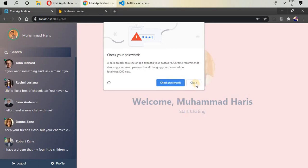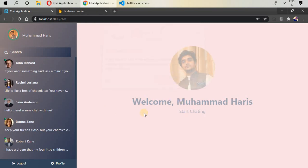I'm currently logged in inside the chat application. This is the main screen of your chat application. When you log in and sign in, it will show you a welcome message and 'start chatting'.